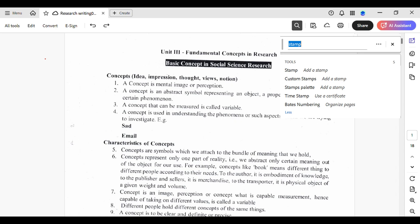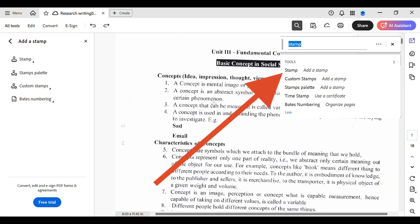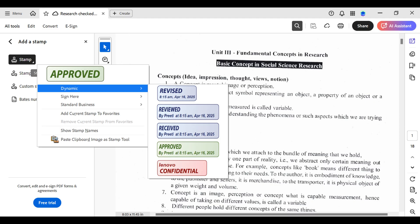Let's tap on a simple one. You can either choose stamp or the custom stamp. Let's tap on stamp. Then you will see a sidebar open with an option for stamp. You can see the approved stamp.